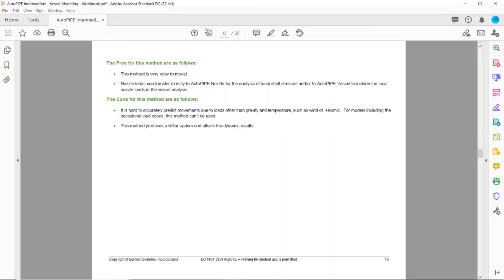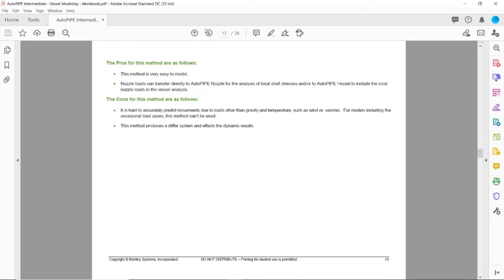This completes the example of modeling the vessel as an anchor. As a reminder, the pros for this method are that it's very easy to model and the nozzle loads can be transferred directly to autopipe nozzle or autopipe vessel. But the cons are that it's only really acceptable for your gravity and temperature loads. If you have occasional loads, this method isn't the best method to use. Also, it produces a stiffer system and affects the dynamic results, so it's not the best method for dynamic analysis either.